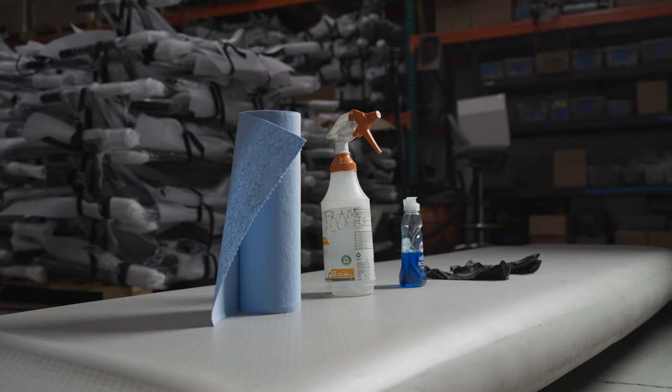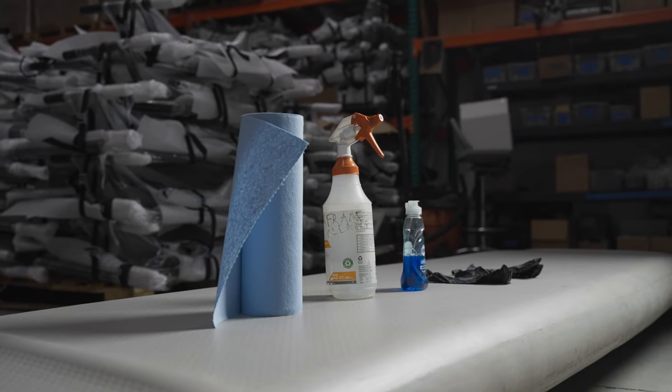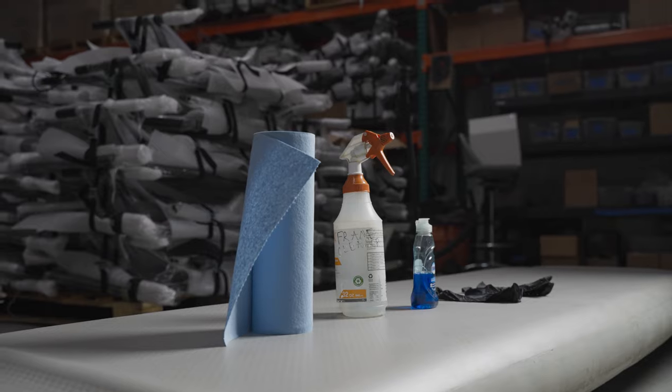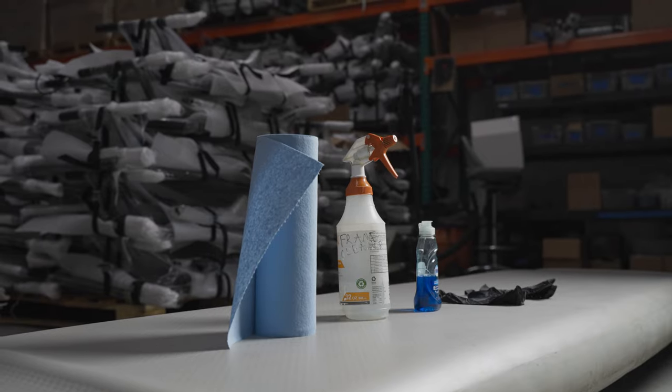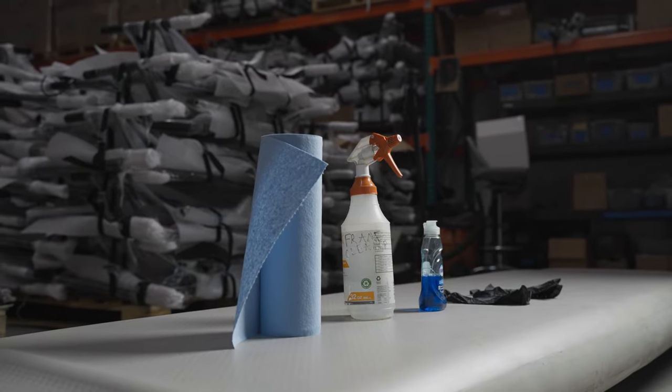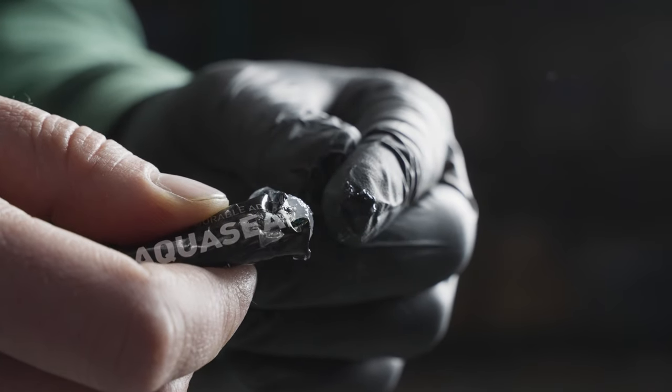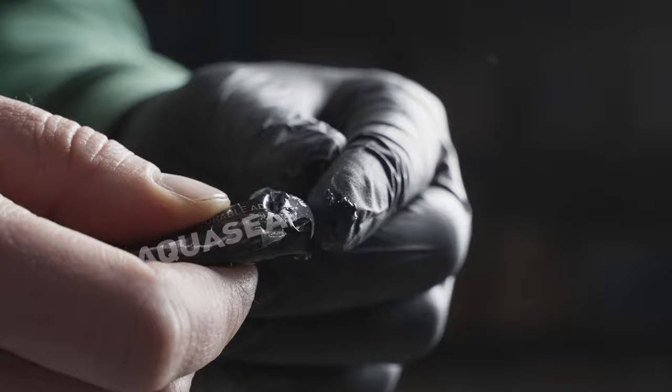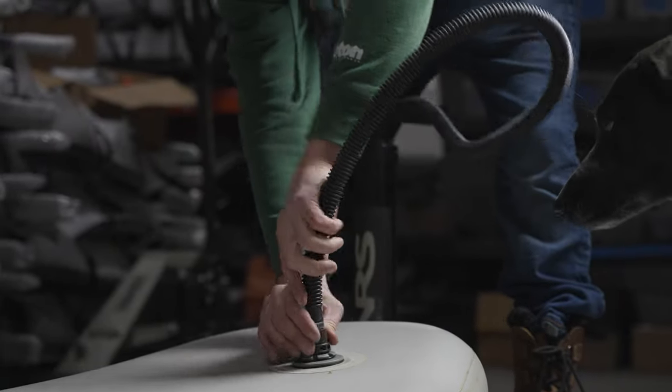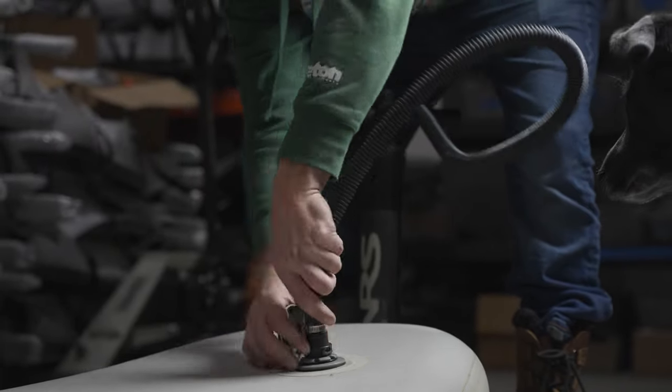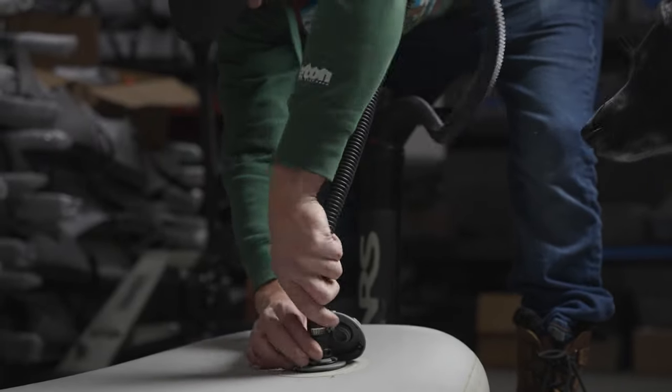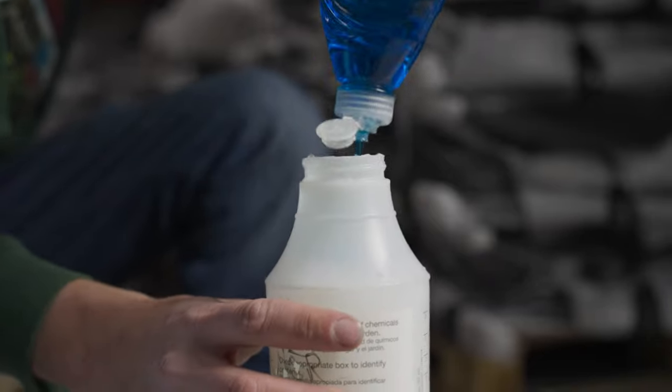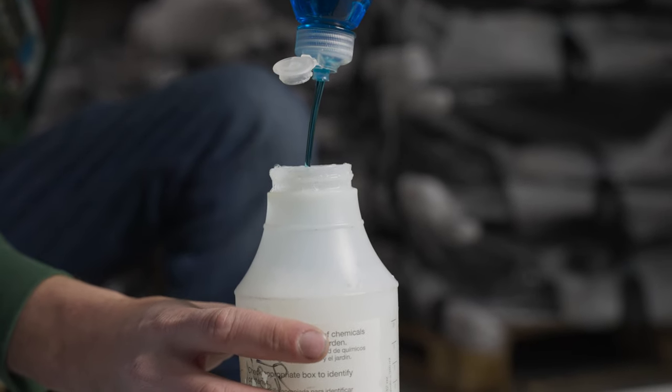To perform this repair, you will need some paper towels, a spray bottle and dish soap, some latex gloves, and of course, AquaSeal. You will also need the hand pump that was included with the purchase of your boat. We will have a link to the AquaSeal in the video description.